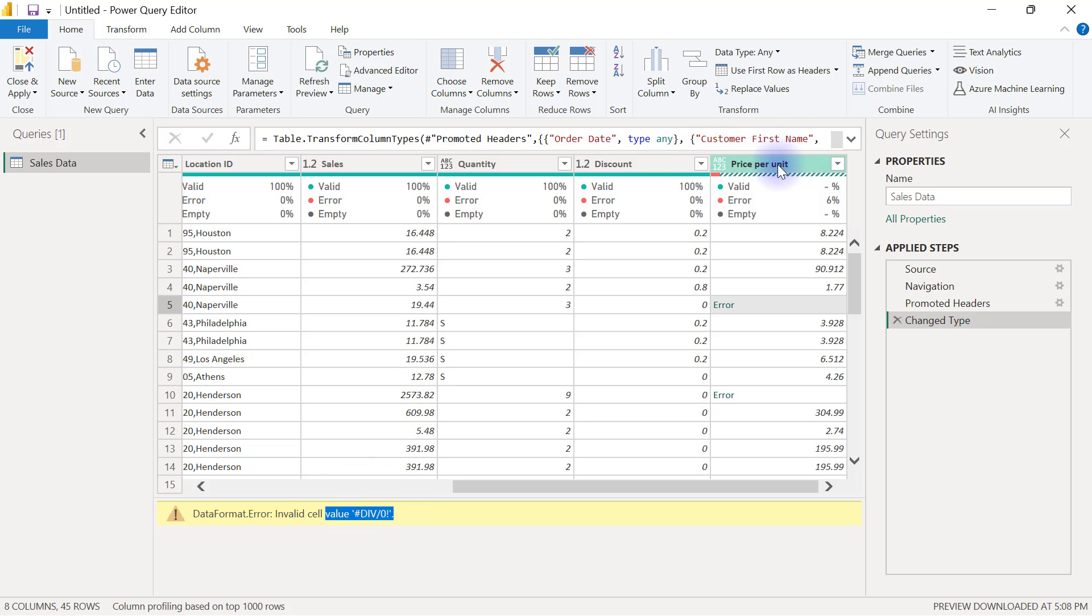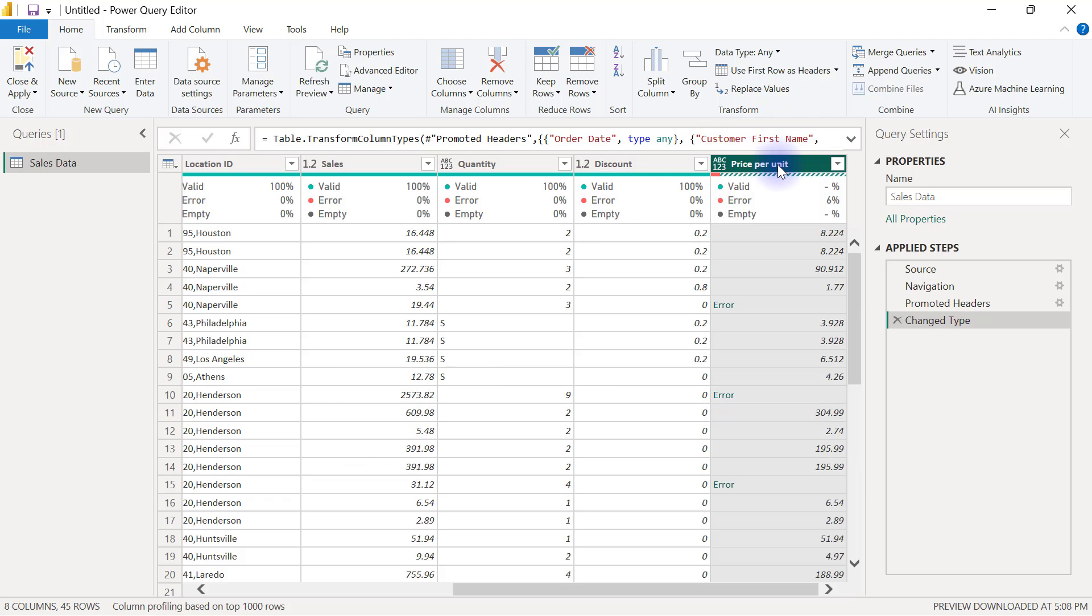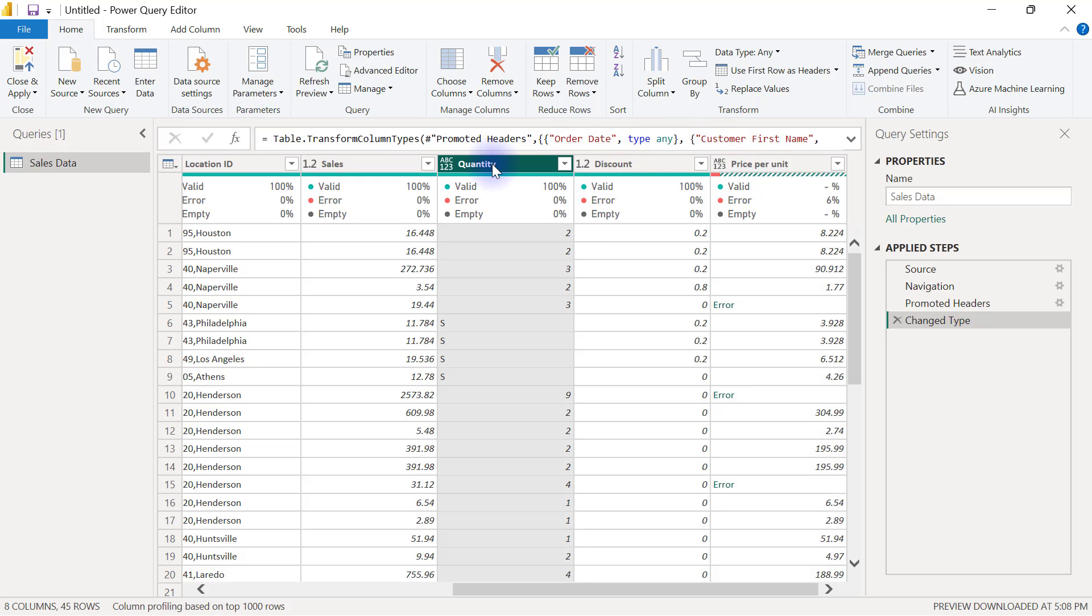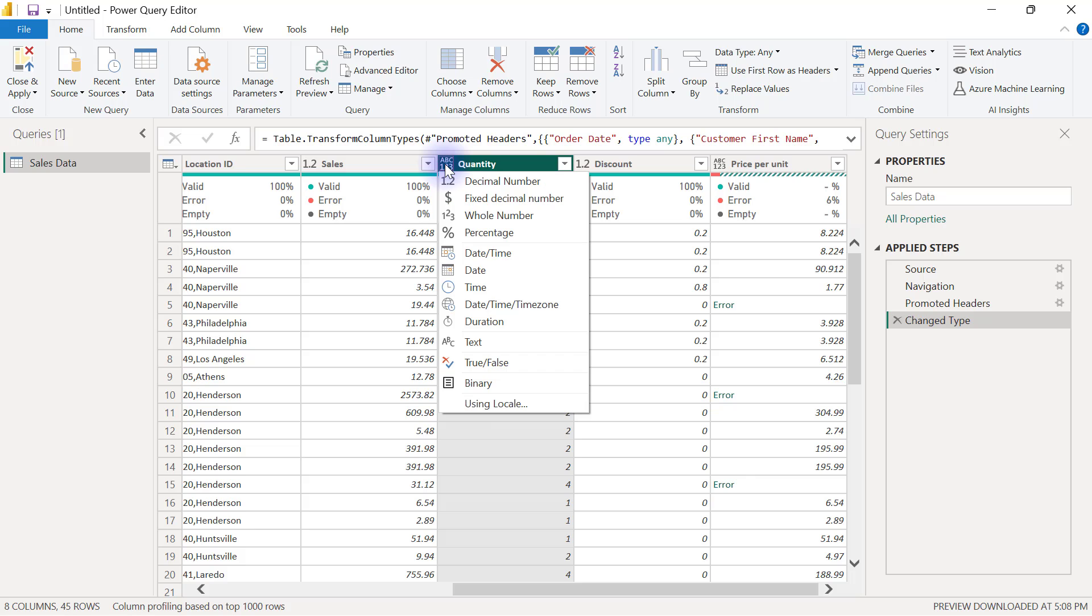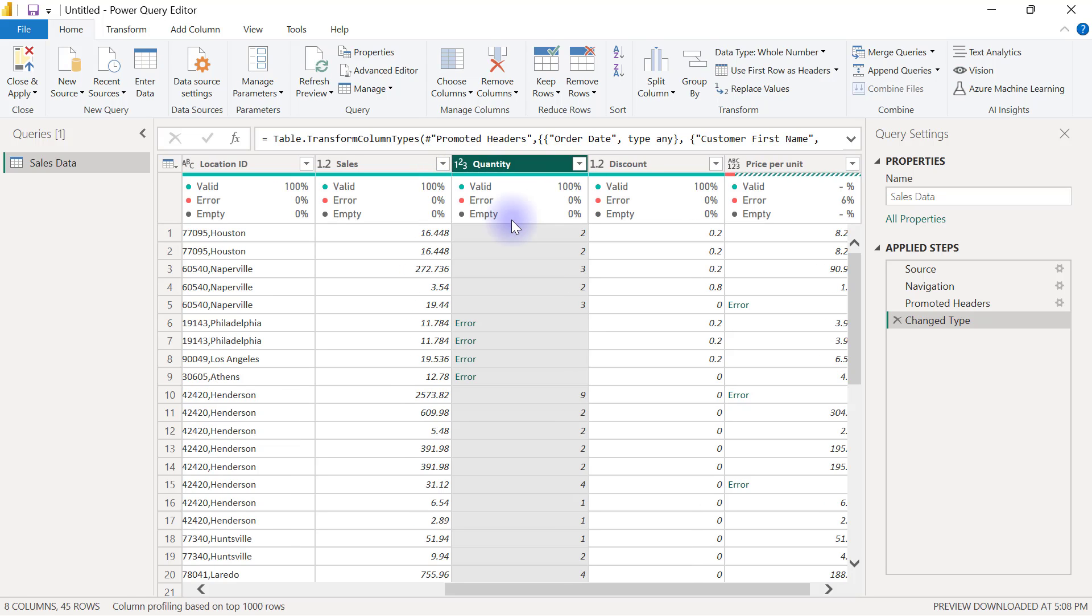If I go to the quantity column and try to click on the data type by the left-hand side of the column header and I select whole number here, this is also going to give me an error.